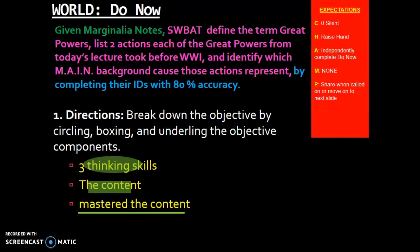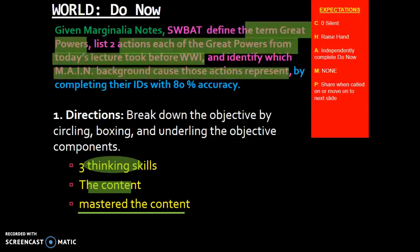All right, so let's go ahead and take a look at our objective for today and the different components. You should have gone ahead and circled define, list, and identify, as these are the three thinking skills we're going to be using today.